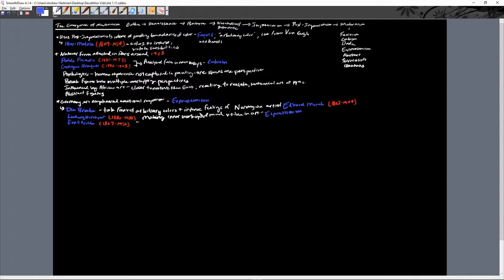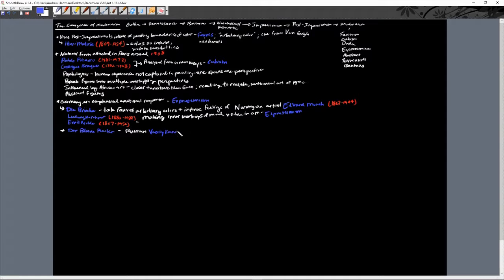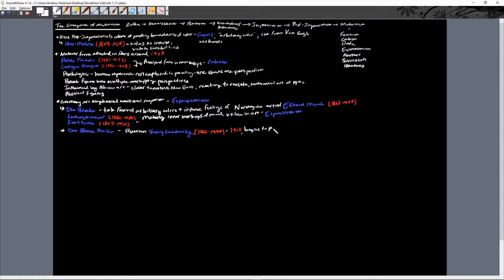Another Expressionist group is Der Blaue Reiter. Even though it's German, it's led by the Russian artist Vasily Kandinsky, who lives from 1866 to 1944. In 1913, Kandinsky will begin to paint totally abstract pictures without any real subjects.